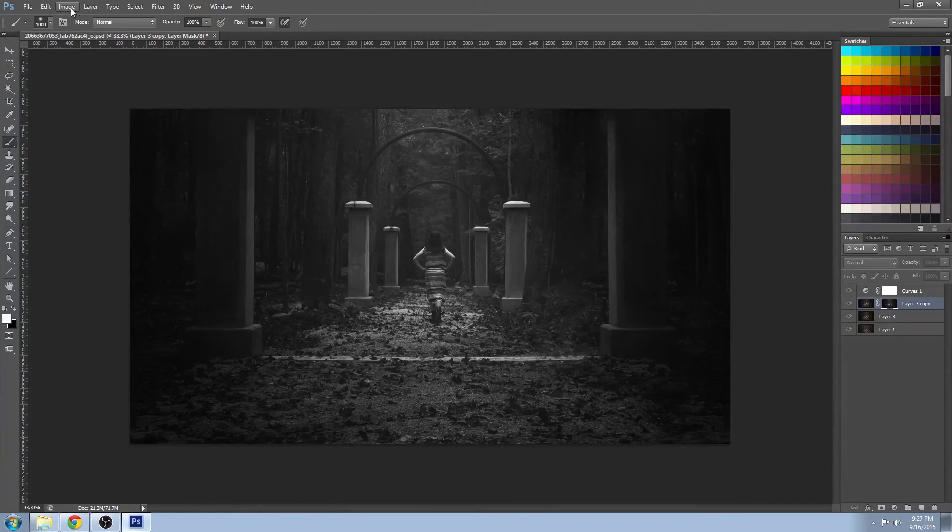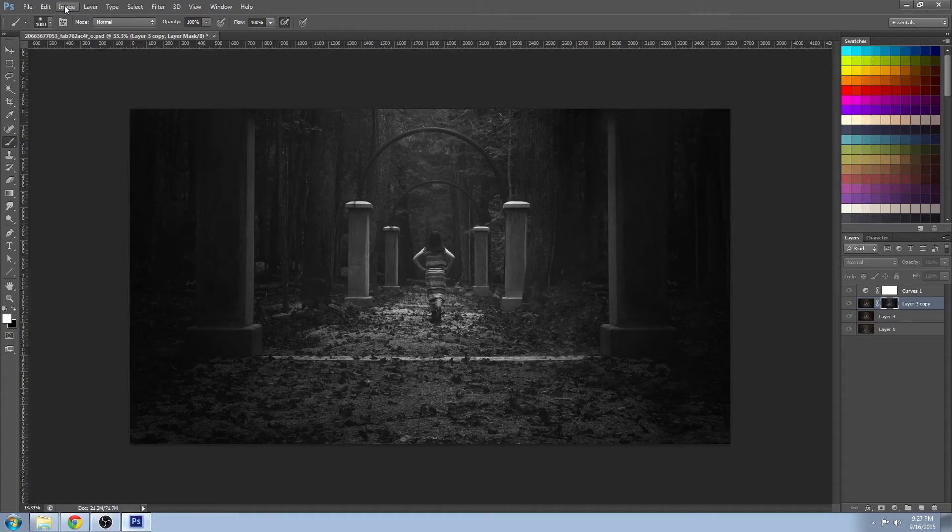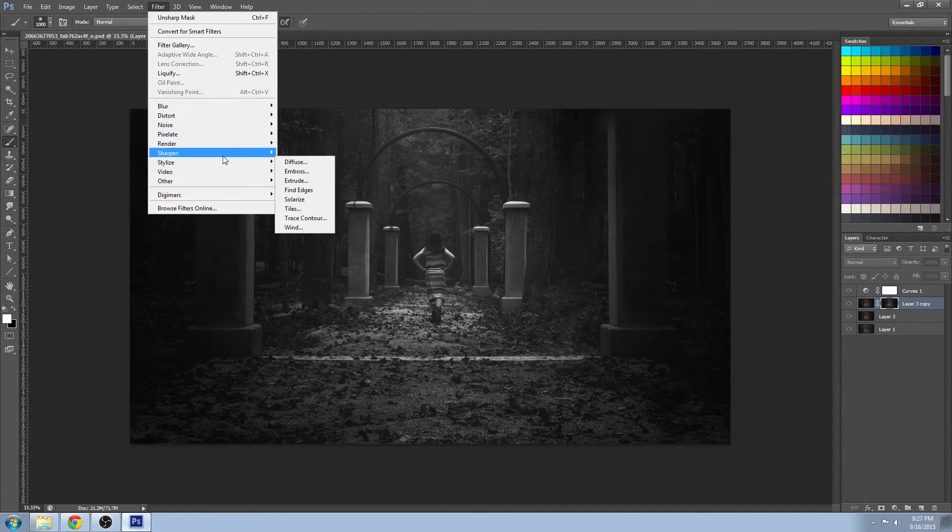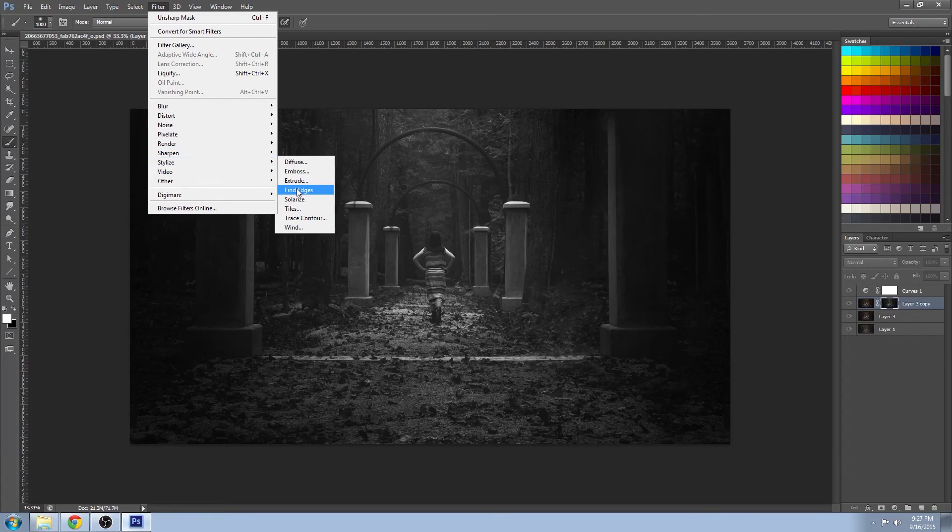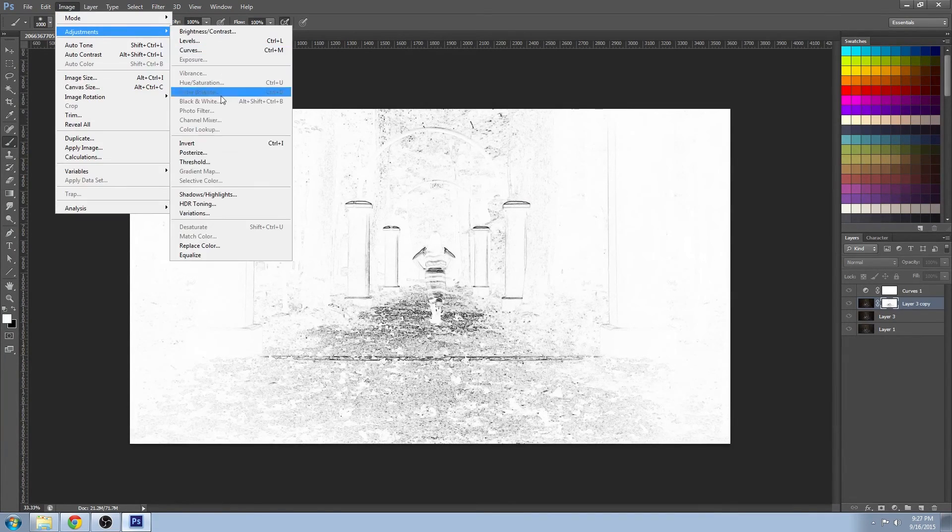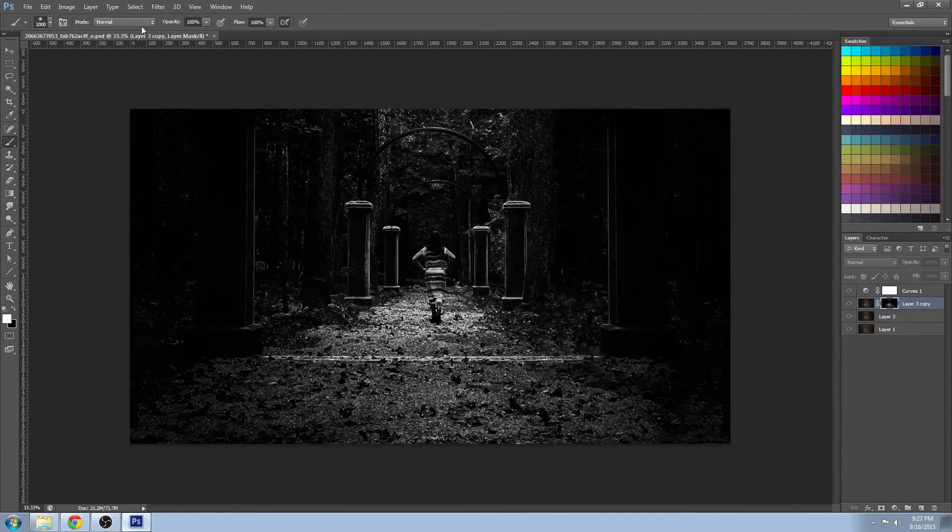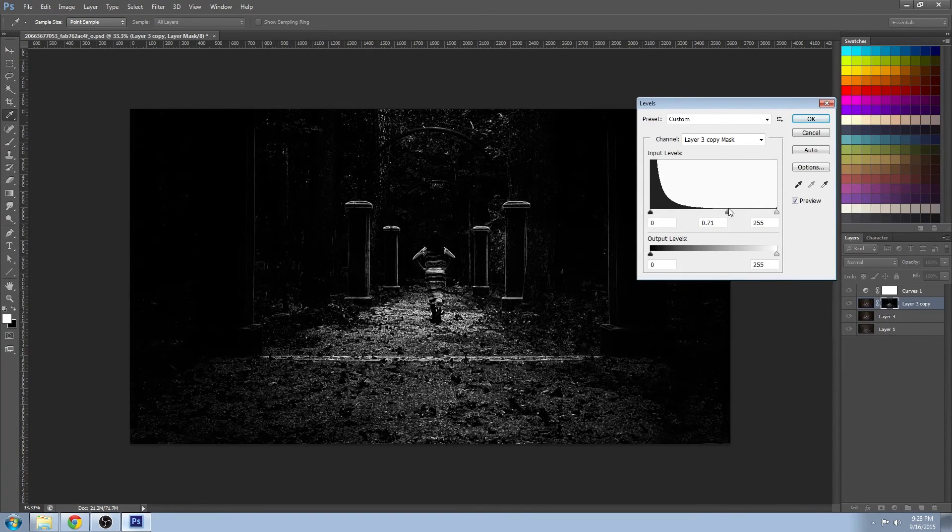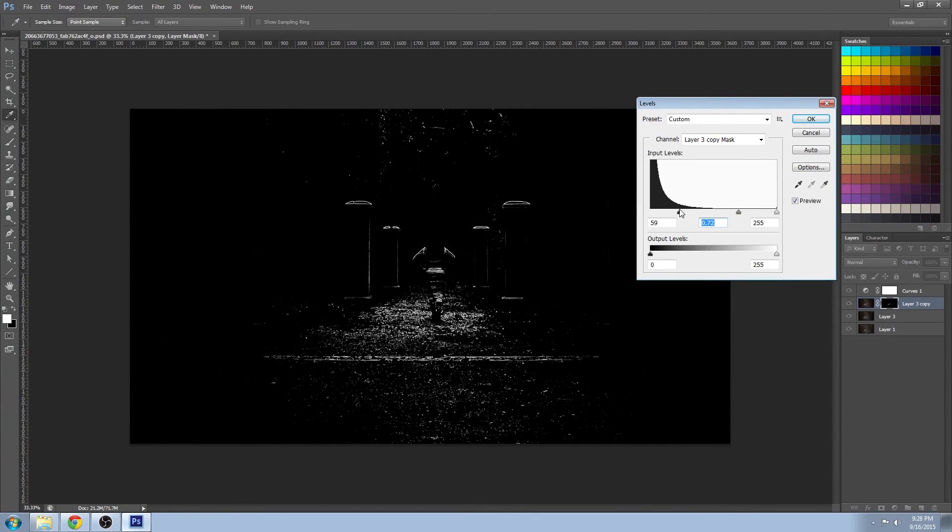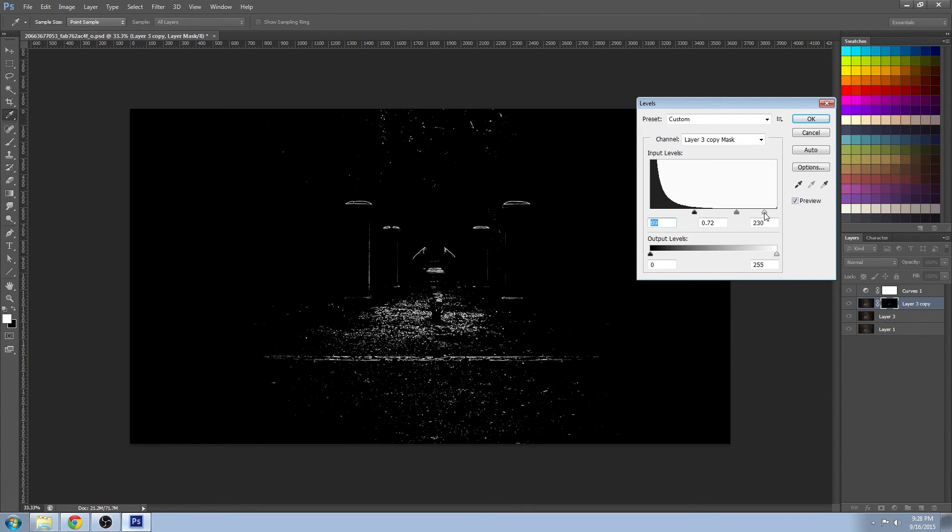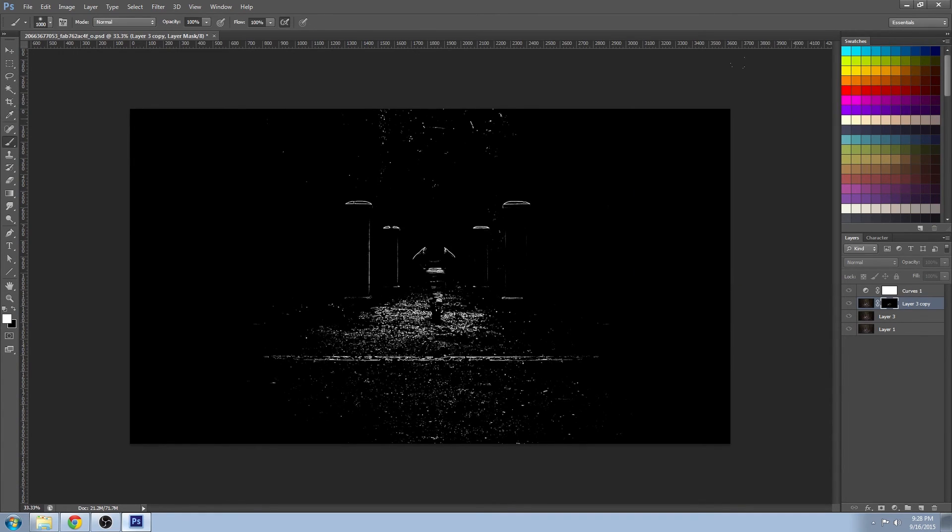And then if you go to filter, find edges under the stylize, you get an image like this. Invert it, and then you adjust the values so they have a nice clean white edge around everything. These are the areas that we're going to sharpen.